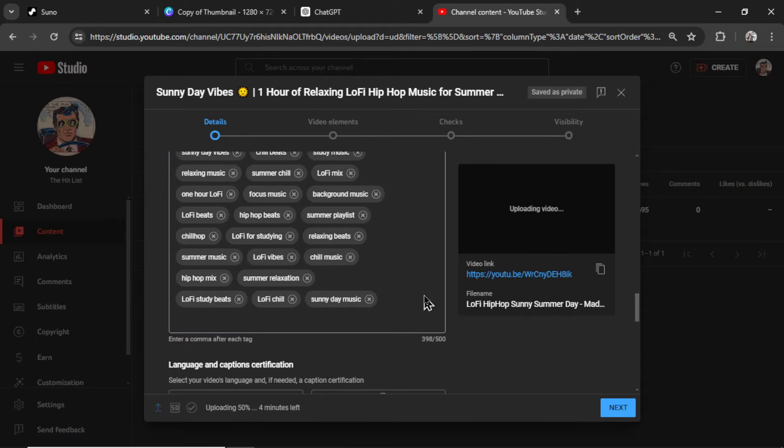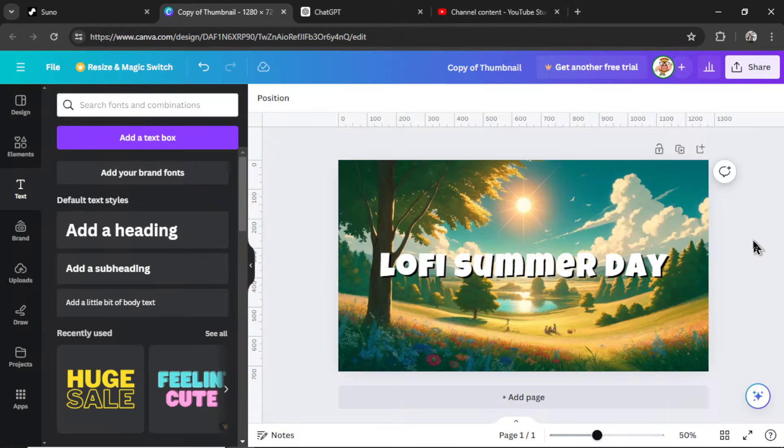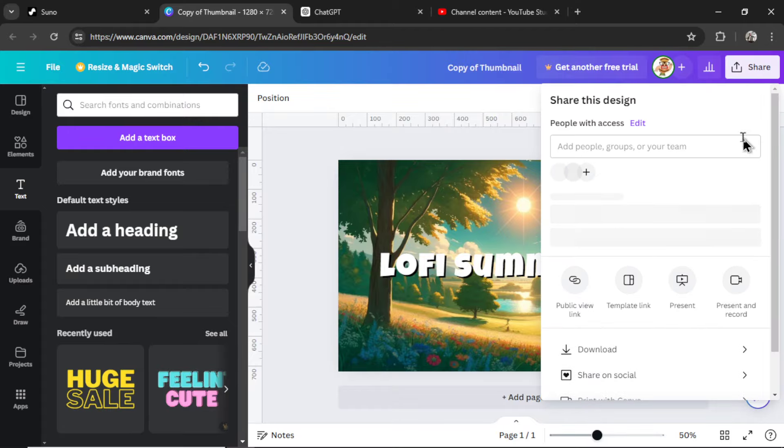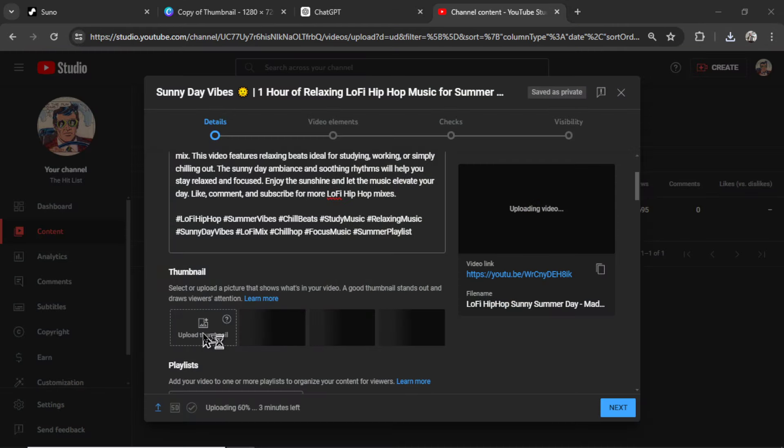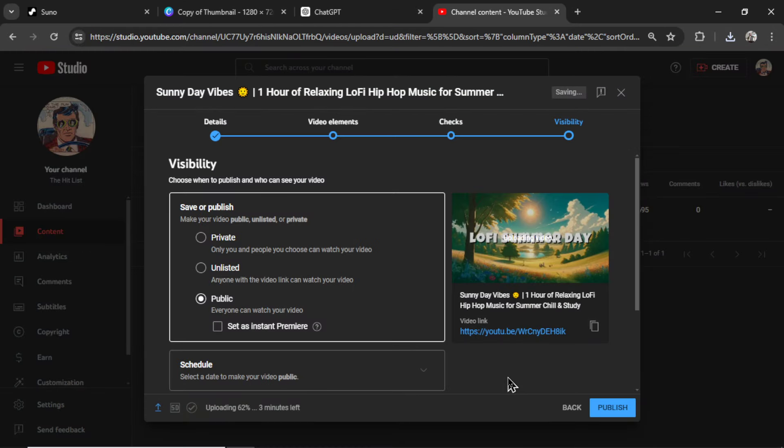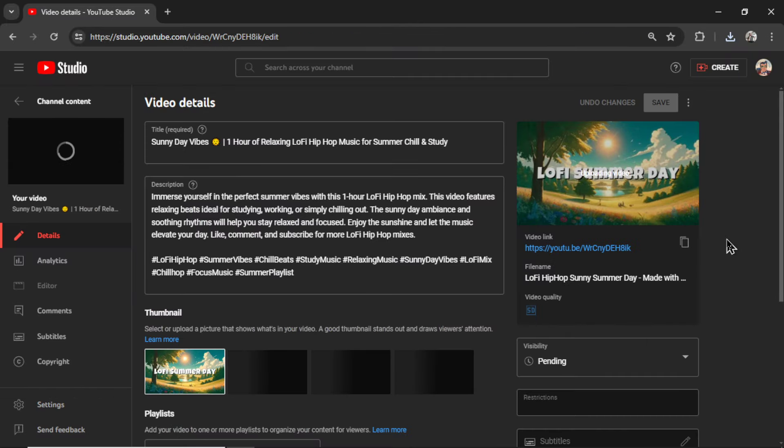For the thumbnail, I used the free version of Canva. I used that image we generated with AI. And then I added some text. Lo-Fi Summer Day. I'm going to download this thumbnail. Let's upload it to the video. Make it public. And then publish. If you want to see the final results, I'll leave a link to this video in the description below.